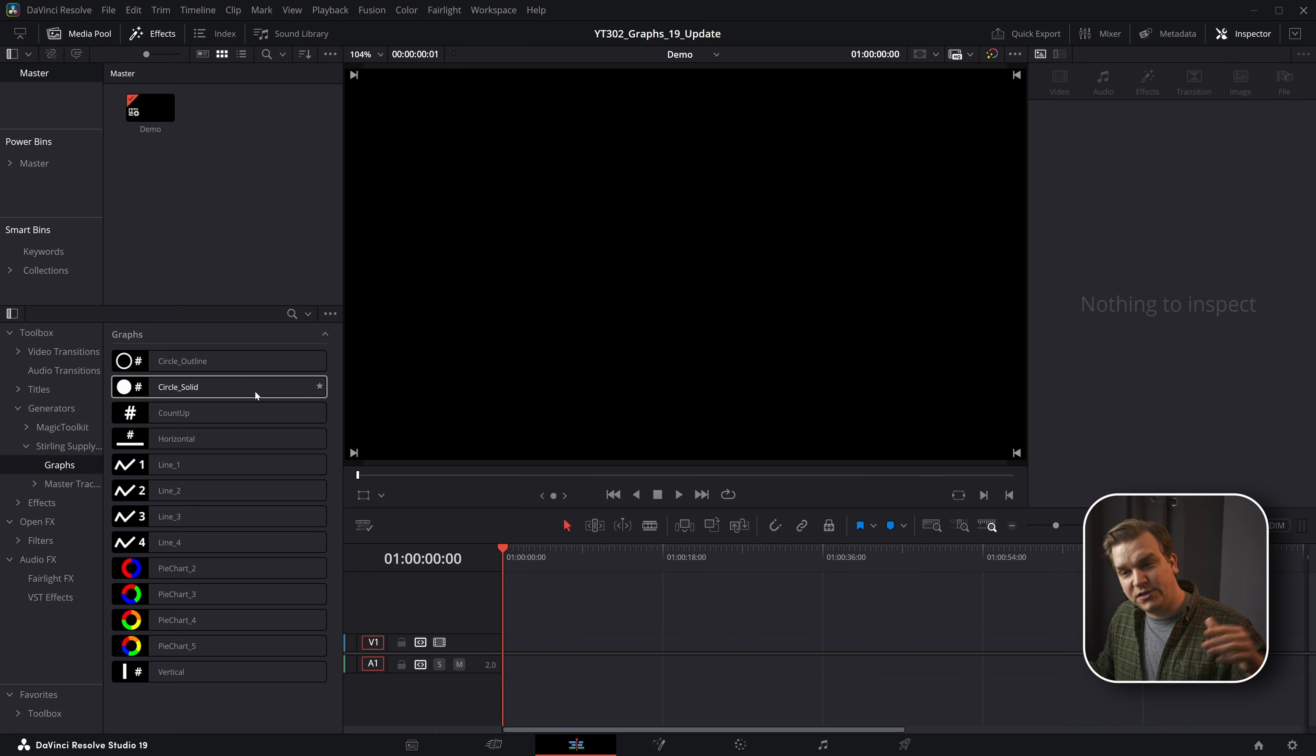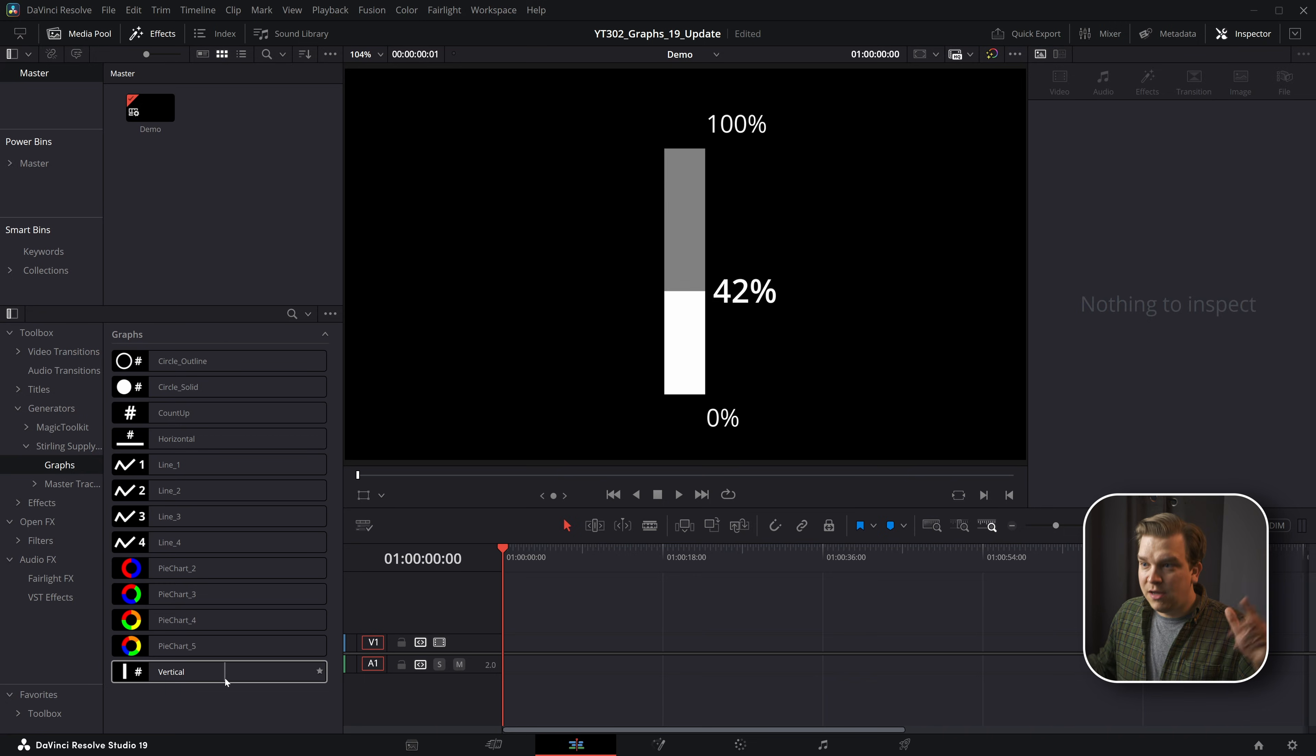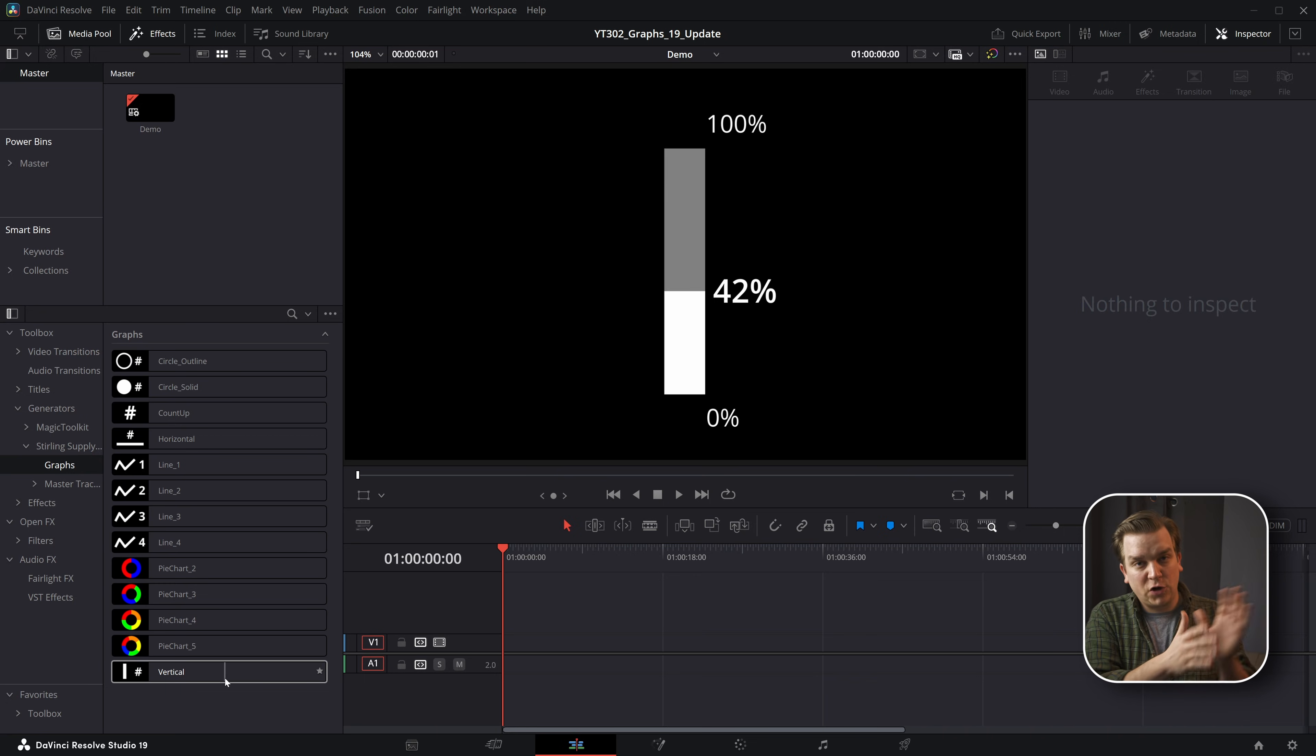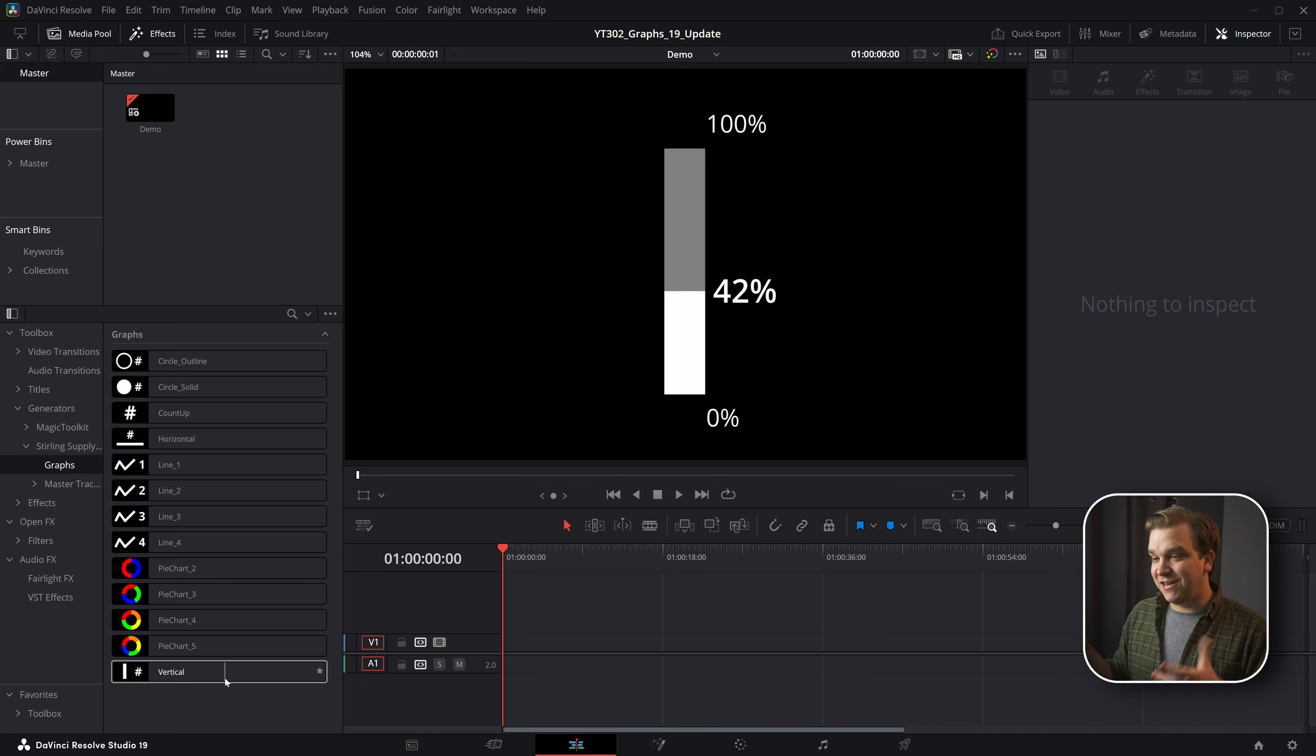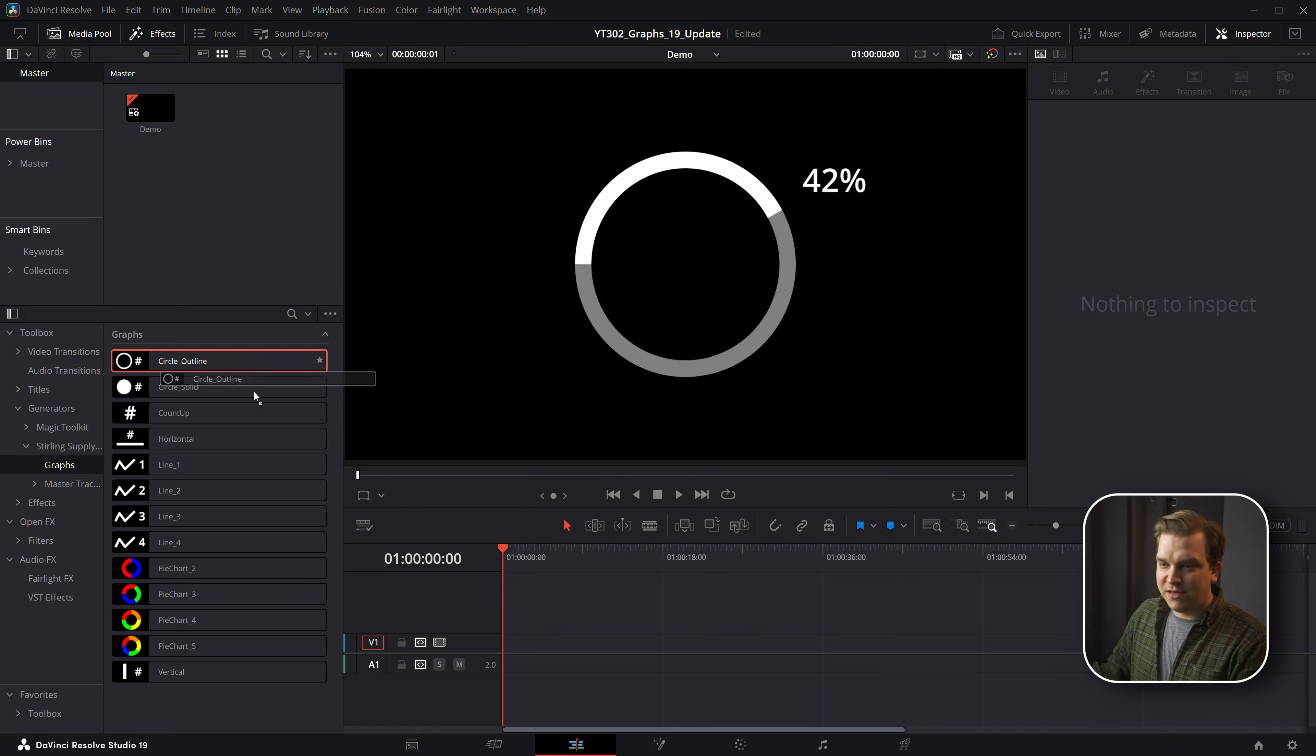The first thing to note is that I have consolidated for both circle outline, circle solid, count up, horizontal, and vertical. I have eliminated splitting those between a number version and their percentage version because I added that functionality just to each single version.